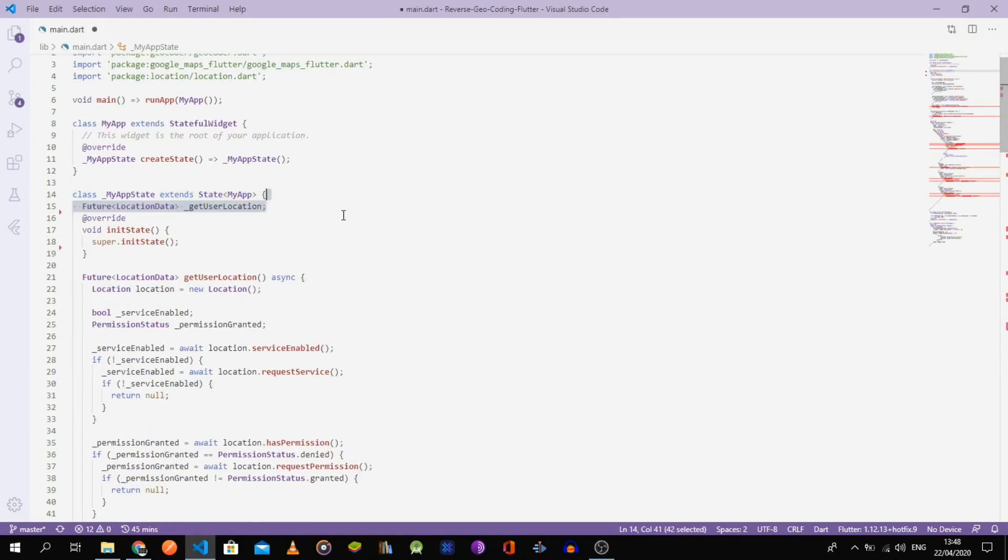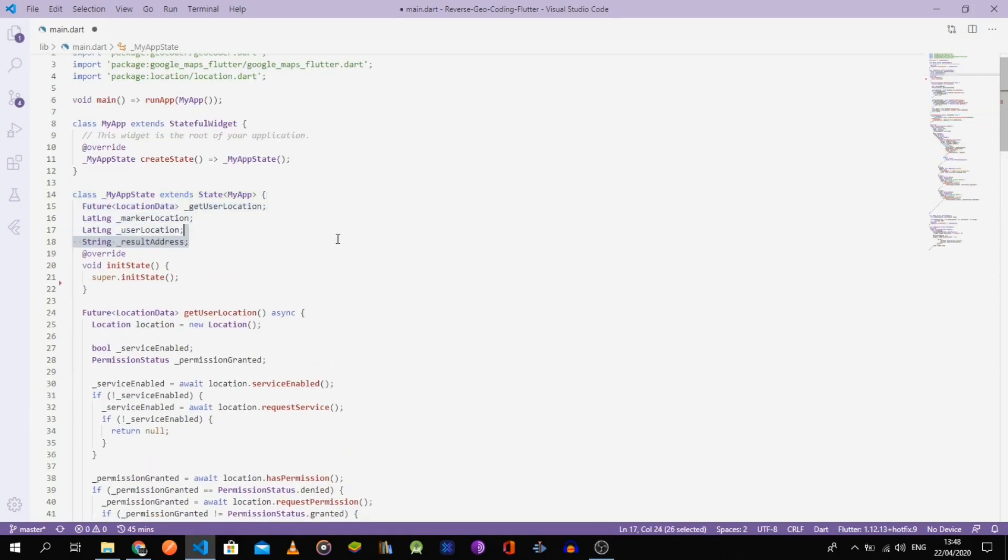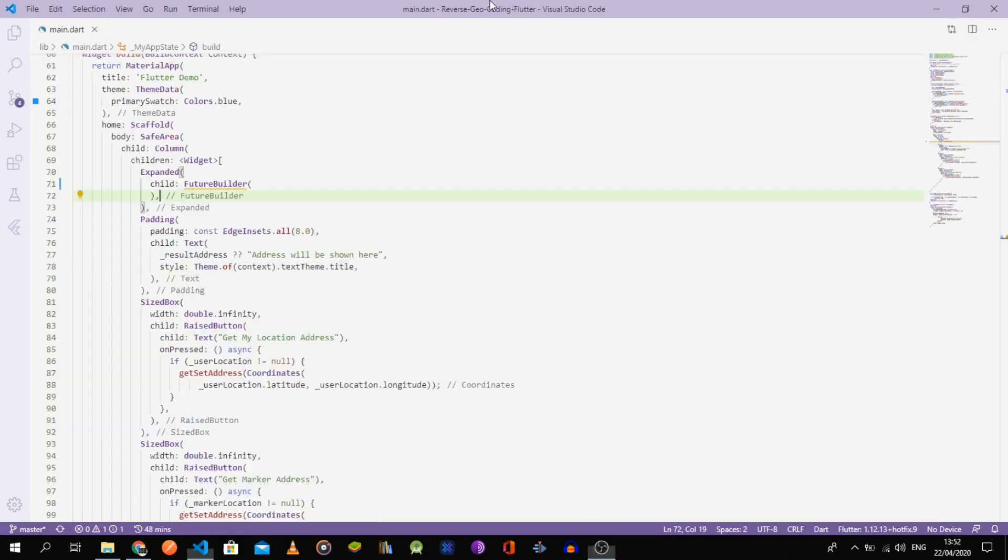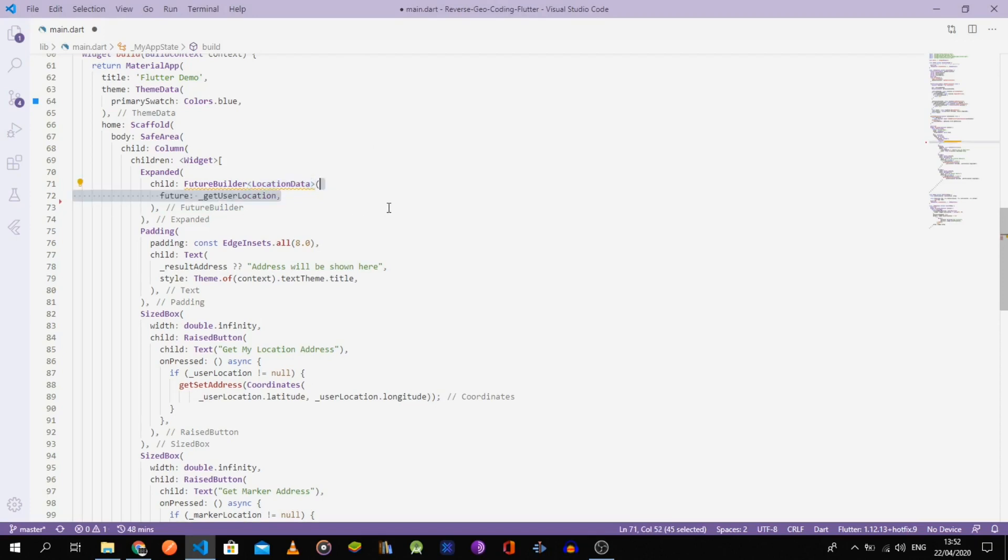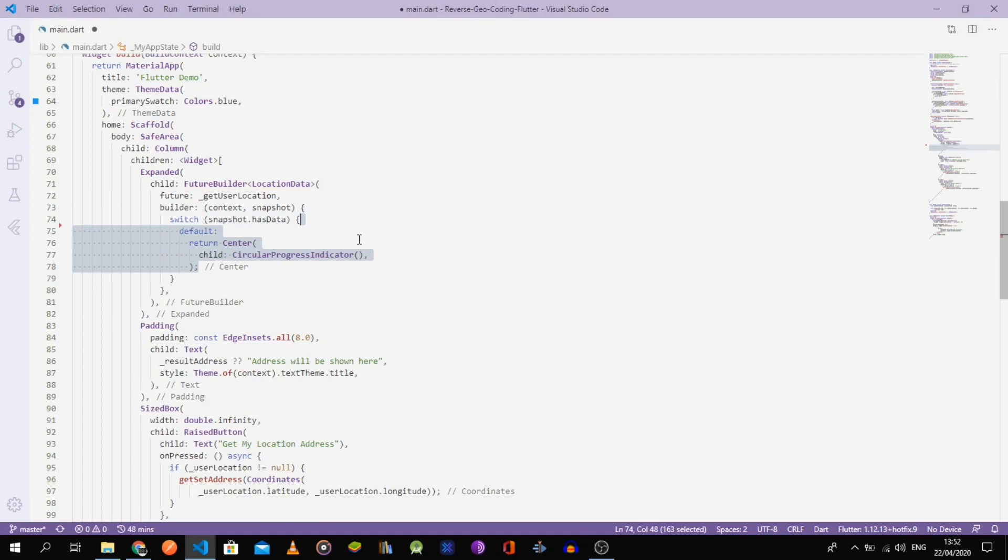Now that the functions are ready, we can declare the getUserLocation variable and call it in the init state. While there is no data, the future builder will return a circular progress indicator. Then, once the future returns the user's location, we pass it to the map widget.